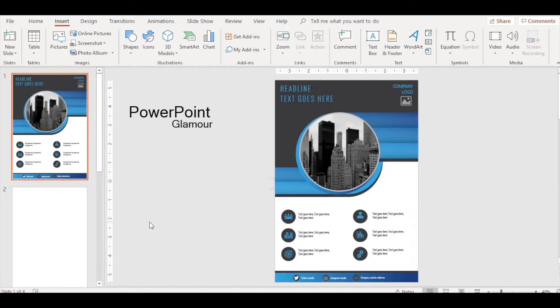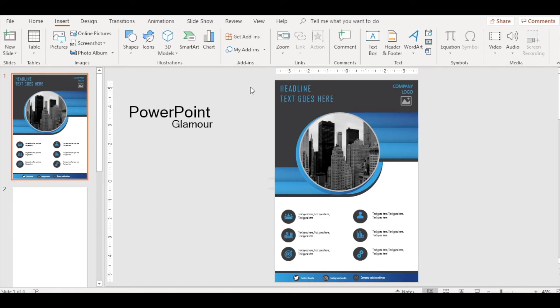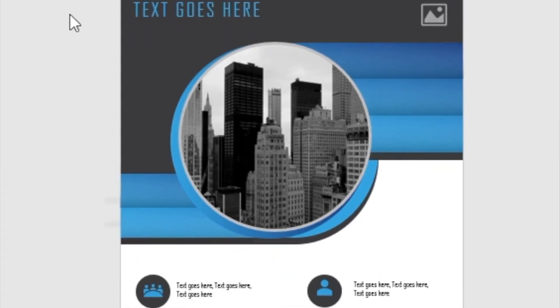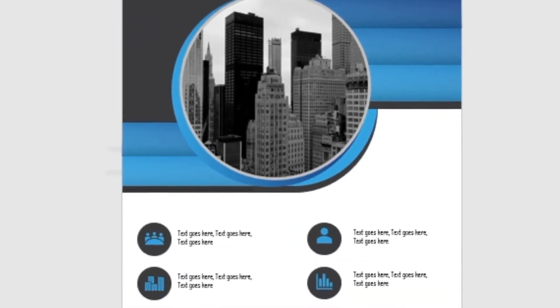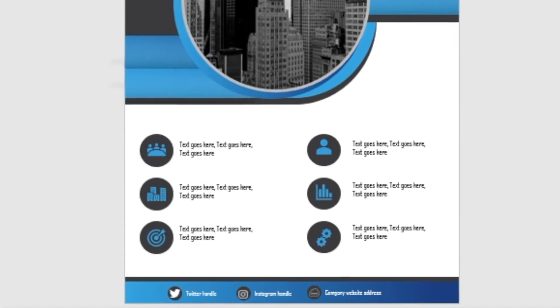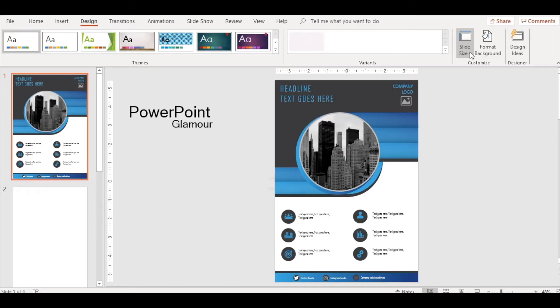Hello guys, welcome to my channel PowerPoint Glamour. Today we will see how to make an A4 sized slide. Here it's a beautiful A4 slide, it's a newsletter template which you can use for your projects.